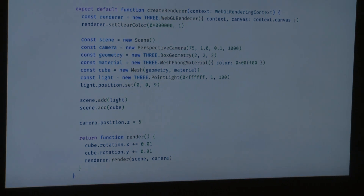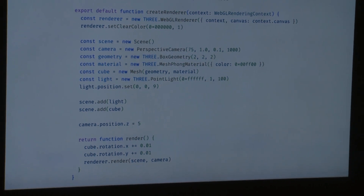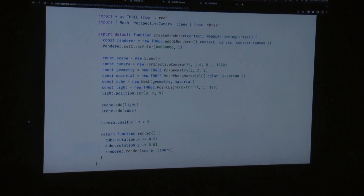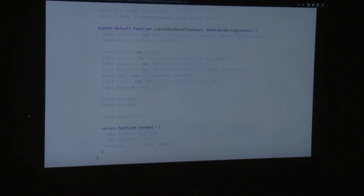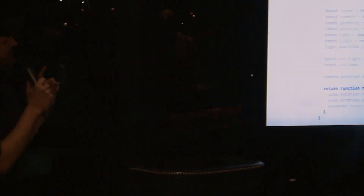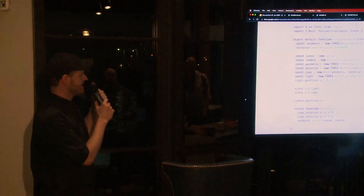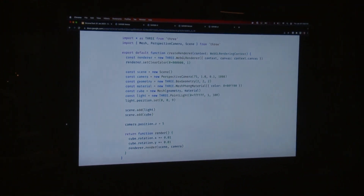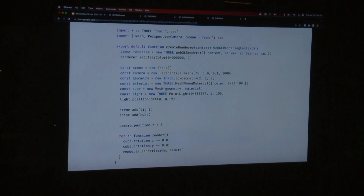Let's talk about what the code looks like to build this. A renderer is just a module that needs to export a default export that is a create renderer function. That function, when called, needs to return a renderer function. The renderer function is called on every draw. In this case, there's some Three.js setup happening initially using a WebGL rendering context — creating a camera, scene, mesh, adding the light and mesh to the scene. Then in the render function it's updating the cube rotation X and Y and rendering the scene.